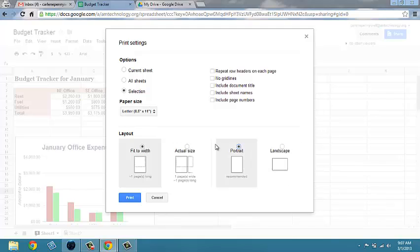Pay attention to these settings when you print. You may have to go back to your spreadsheet and make modifications or select the area you want to print in order to get it to fit on the number of pages you want. See you next time.